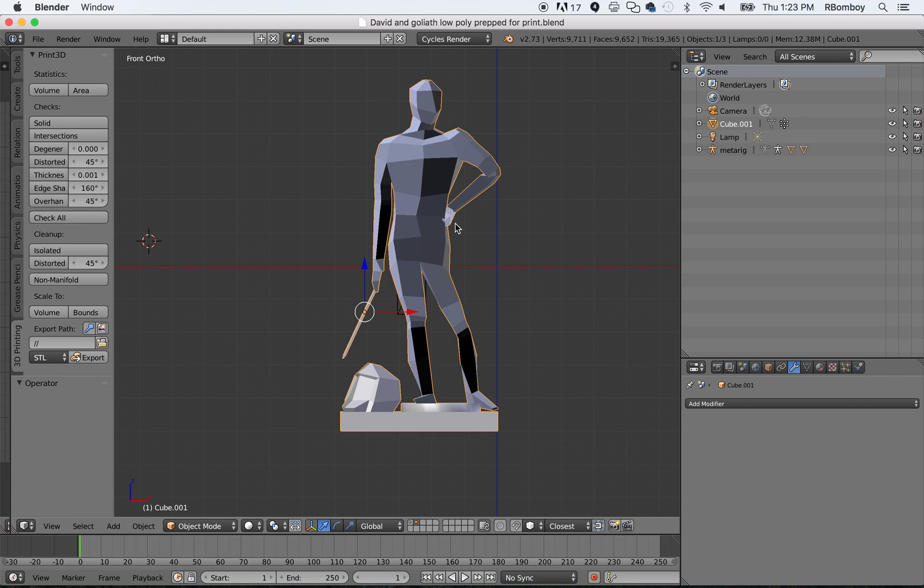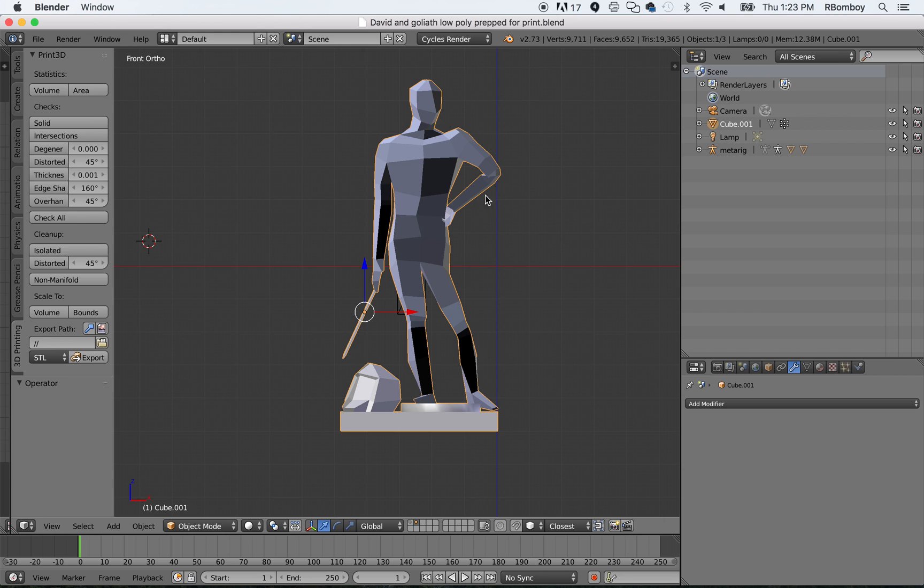The first thing that you should notice is that you should pick a model that's easy to print. Now, this one that I have is very difficult to print. Models that are easy to print have a nice bottom that is flat and not too much negative space in between. As you can see, this model has a lot of negative space.